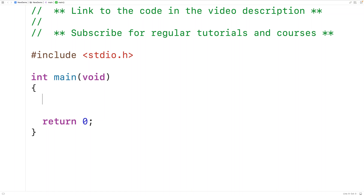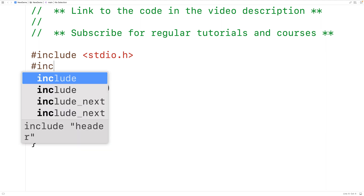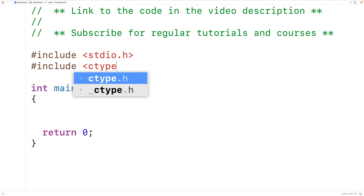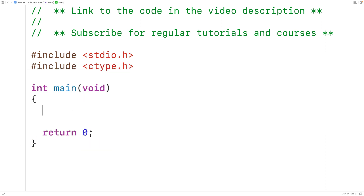In this video, we're going to learn how to use the isAlpha function in C to check to see if a character is alphabetic or not. The function is included inside the ctype library, so the first thing we'll do is include that library with #include ctype.h. The alphabetic characters are uppercase A to uppercase Z and lowercase a to lowercase z. All other characters are not alphabetic characters.